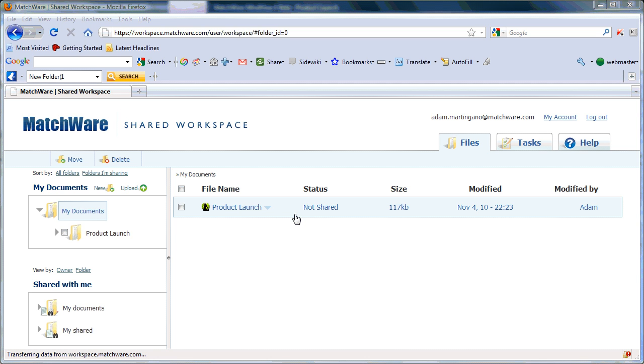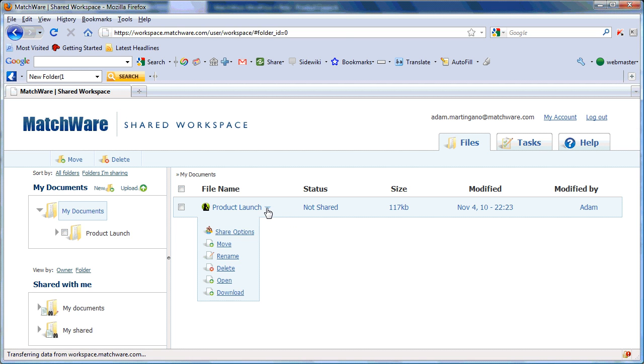To invite a user, simply select the file you'd like to share, select the dropdown icon, and choose Share Options.